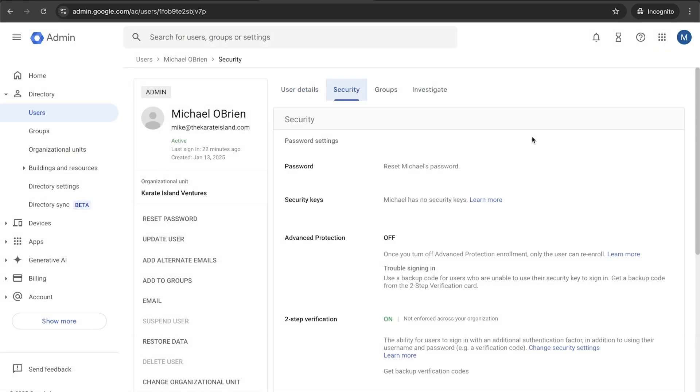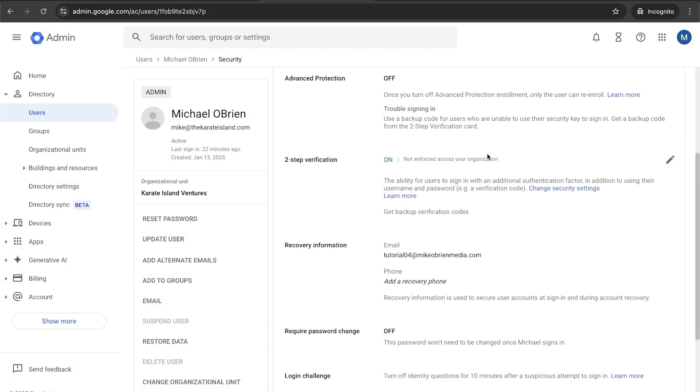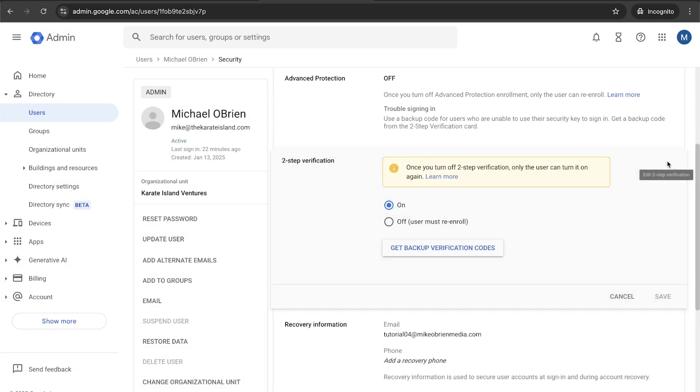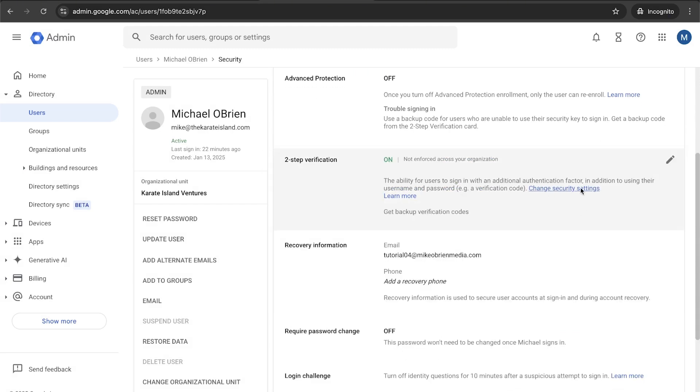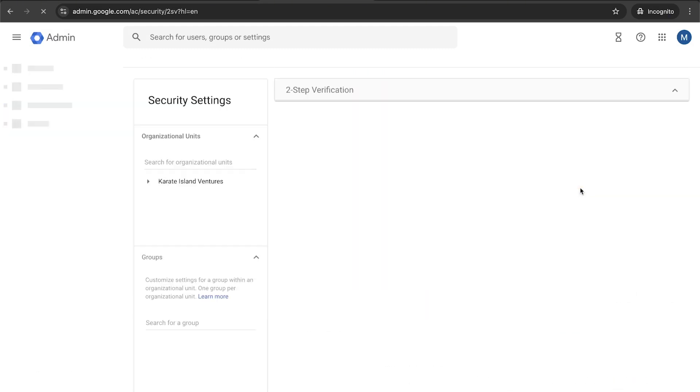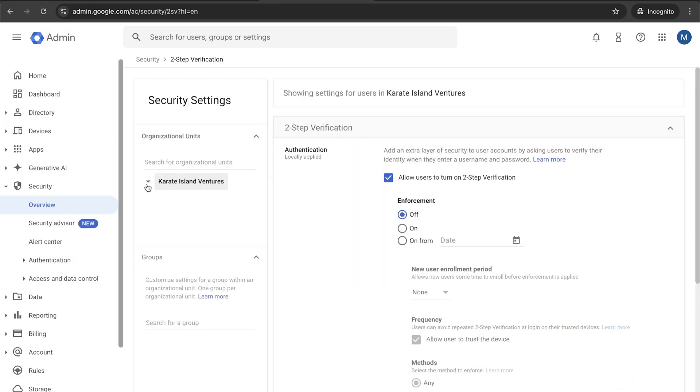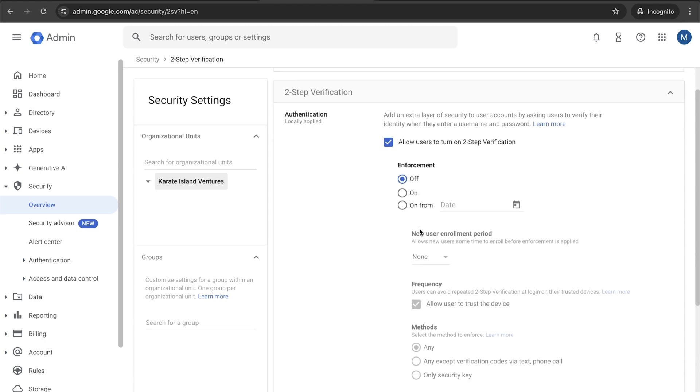Once it's loaded, so security right there, and then you can see two-step authentication is on. But if I click change security settings right here, it'll bring me over to this. And here we can say, one, do you want to allow other employees to have two-factor authentication? I usually recommend yes.